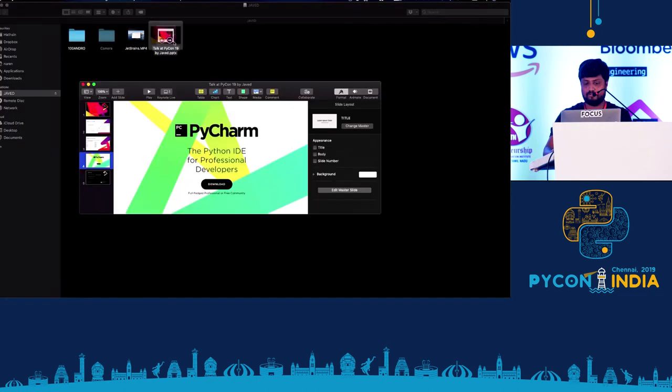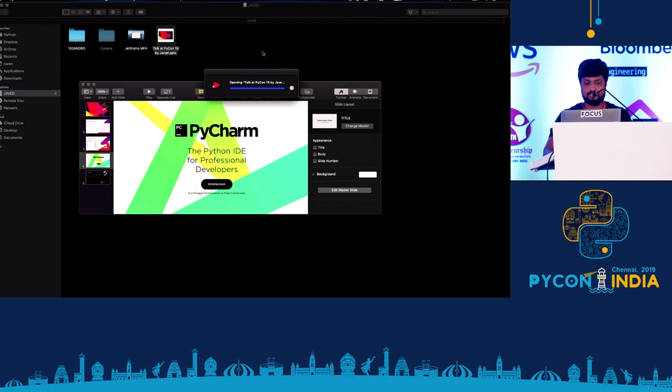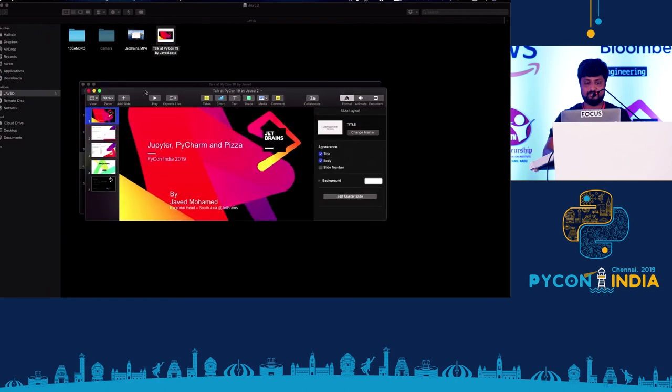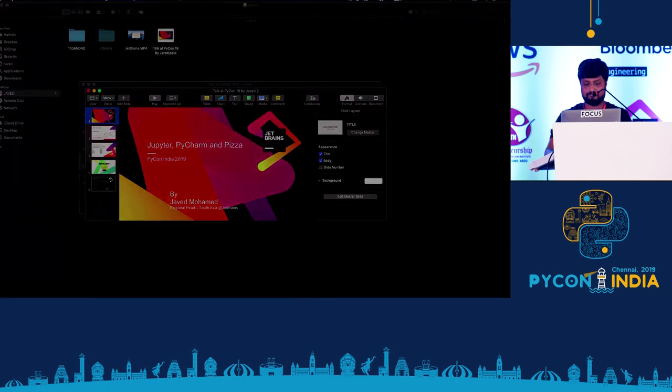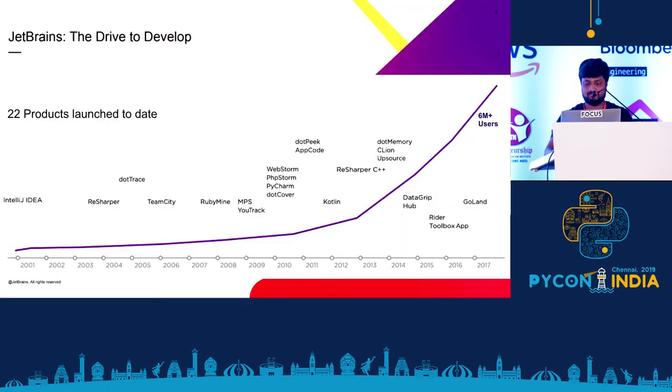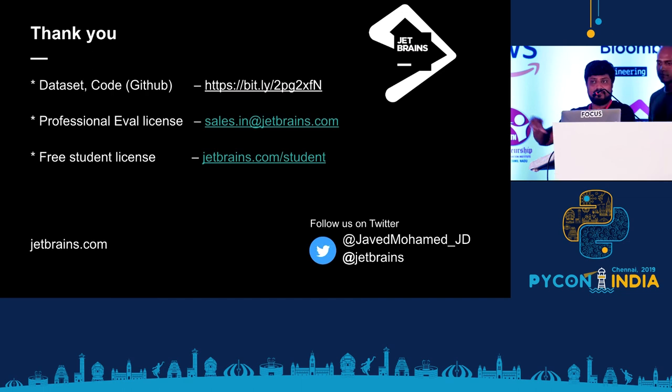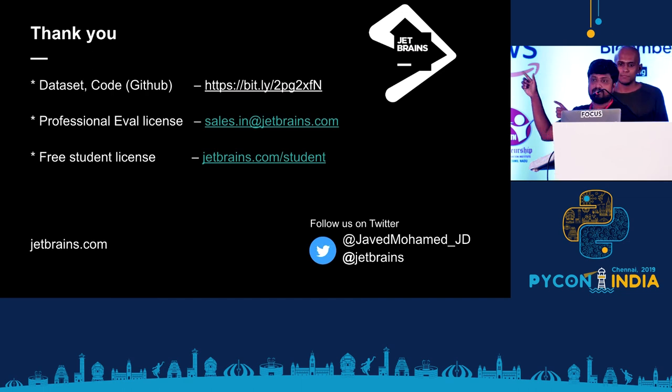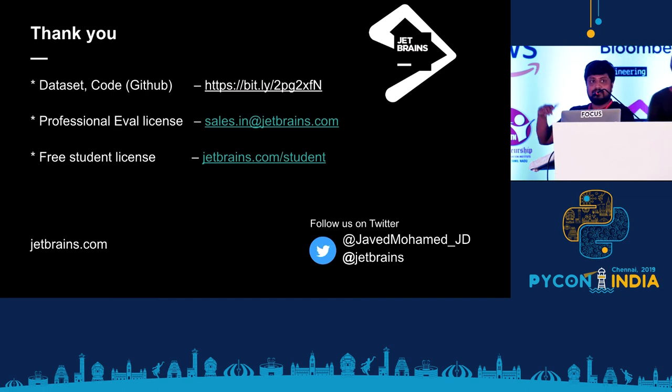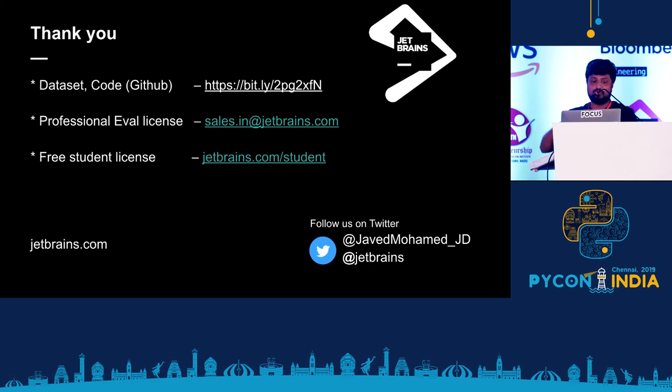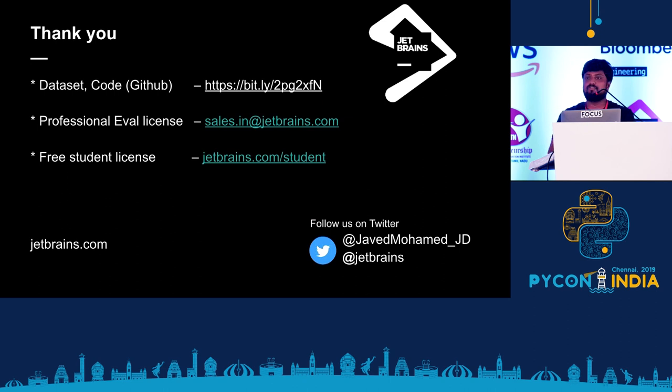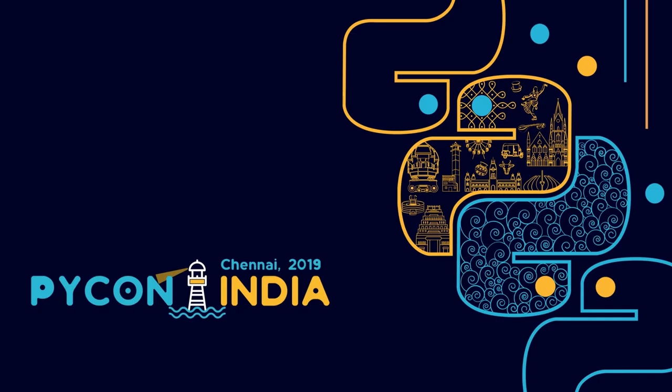And you can find all the information here. And thank you. So you can find the data set, the codes, and if you need an evaluation, if you want to try with the Jupyter notebook, you can mail us. We'll help you with a couple of months evaluation license. And for students, you have the free license. Thank you. Look forward to meet you at the booth.